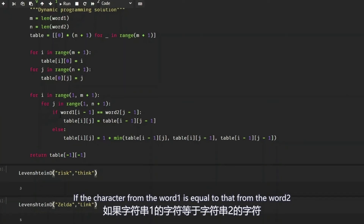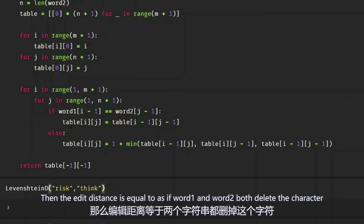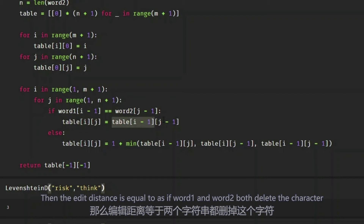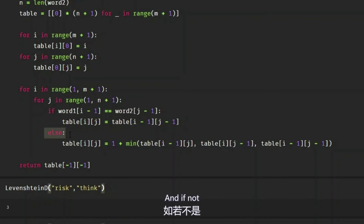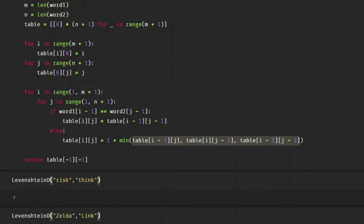If the character from word one is equal to that from word two, then the added distance is equal to as if word one and two both delete this character. And if not, the added distance is simply one operation plus the minimum of the three possible operations.